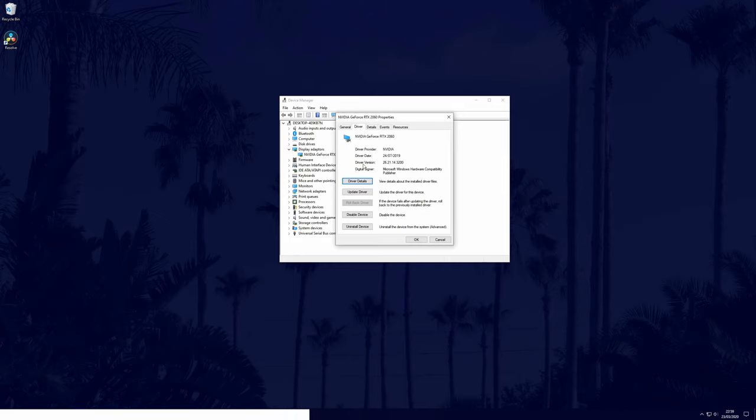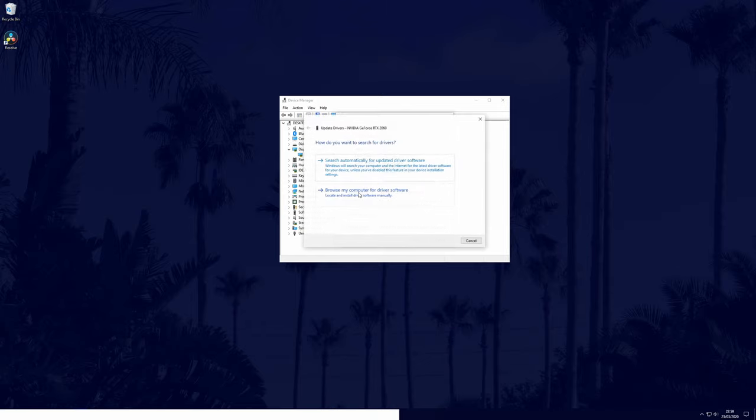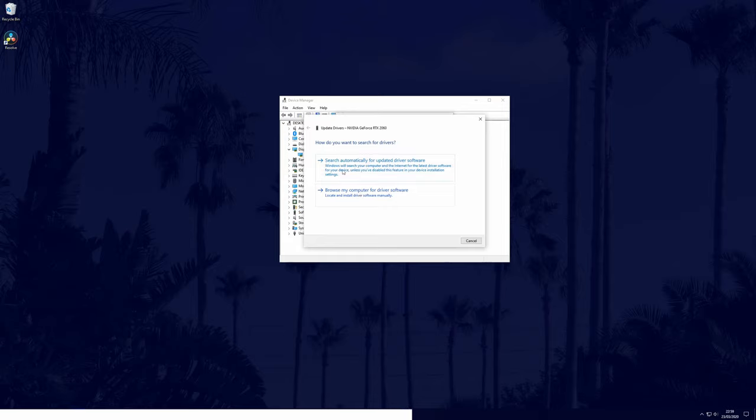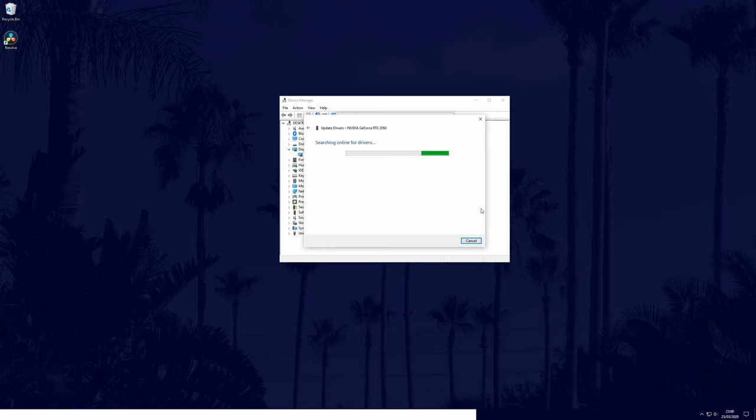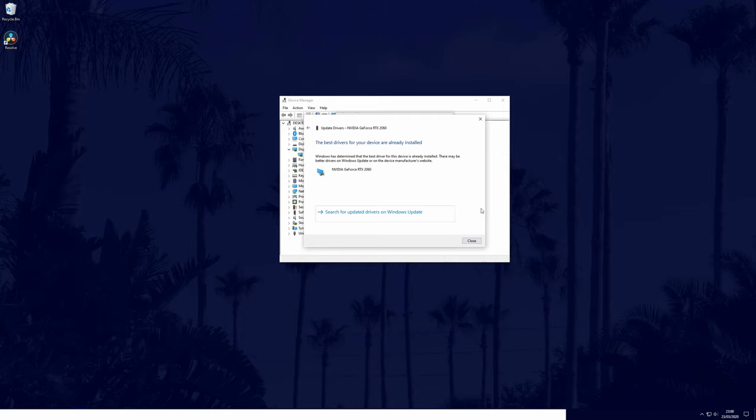If it's greyed out, we can also try updating our graphics card drivers. You can do that from within here too by clicking on update driver and then choosing the automatic option. Alternatively, you can search for a driver update and download and install it from the manufacturer's website. Use the info of your graphics card in the device manager to download the correct driver for your device.